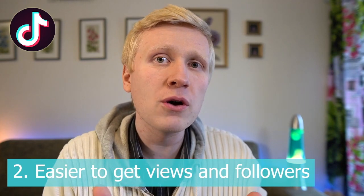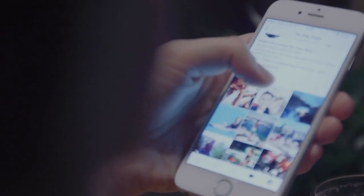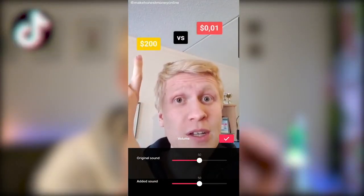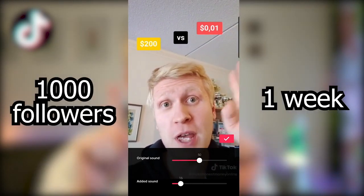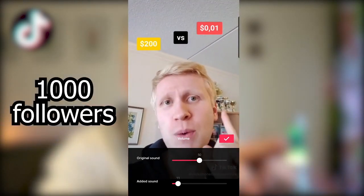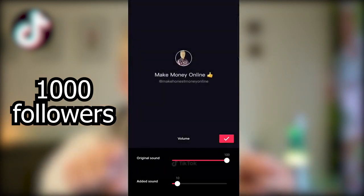The second benefit is that it's easier to get followers and views on TikTok than on YouTube, Instagram, or some other platforms. For example, when I created my first serious video, it took only one week to get 1,000 followers — going from 0 to 1,000 on other platforms would have taken months. And I got more than 1 million views in two weeks when I published my first serious videos, so you can get views and followers fast if you know what you are doing.